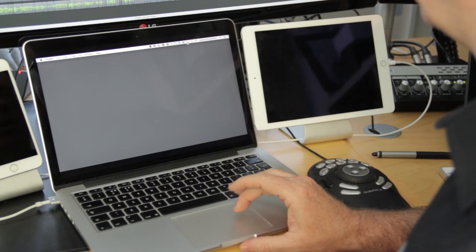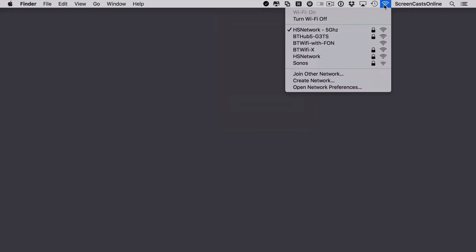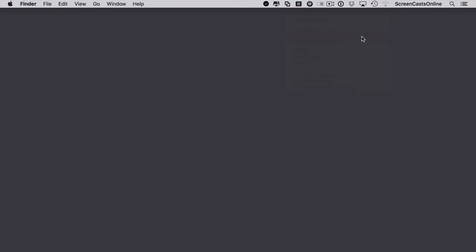However, if I go across to an unsecured network, again this could be a coffee shop or anywhere where a public Wi-Fi is available, it will log me in because I've logged in before. But watch what happens once it does make the connection.